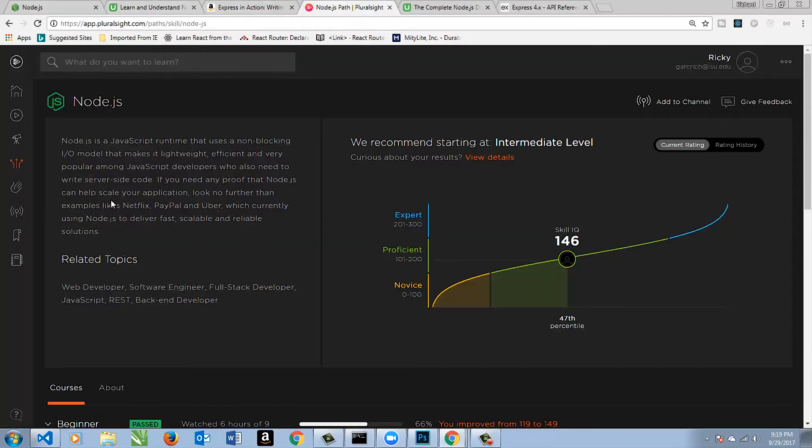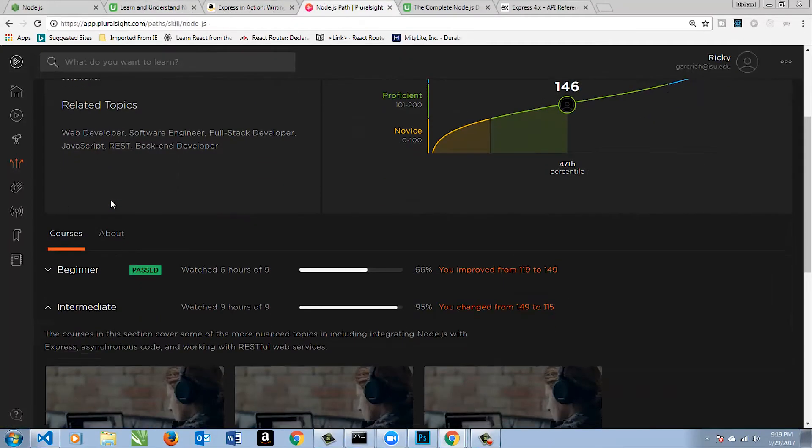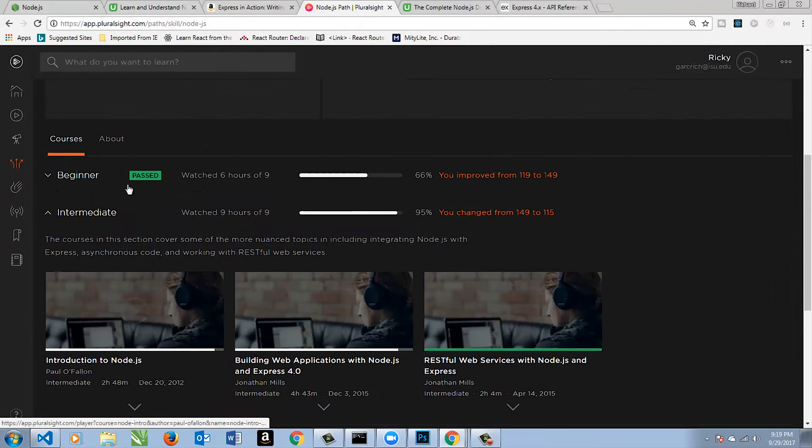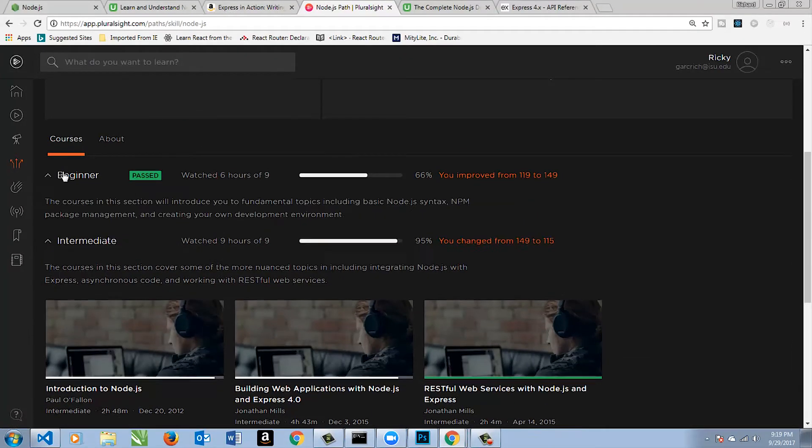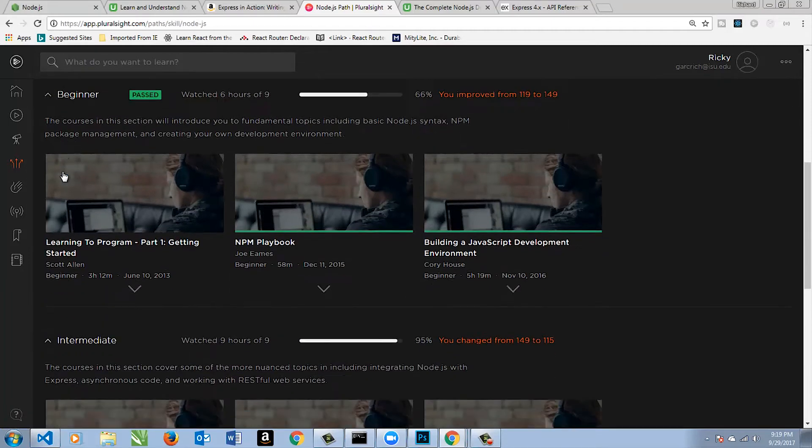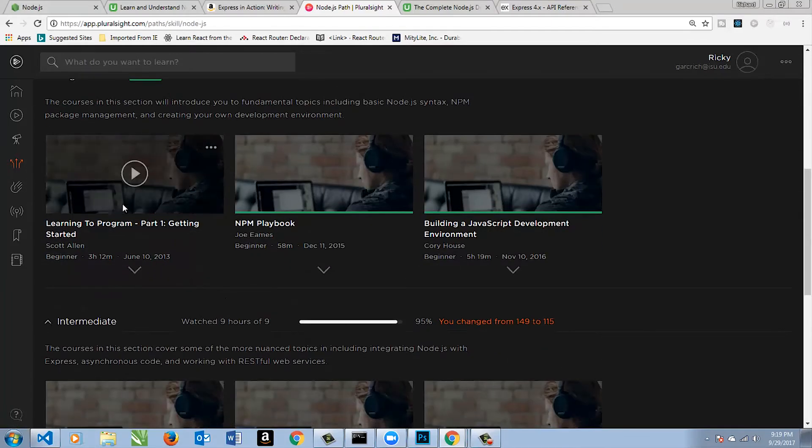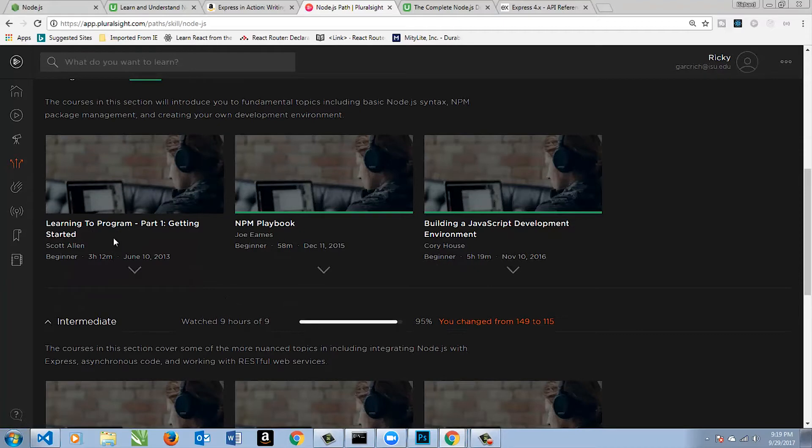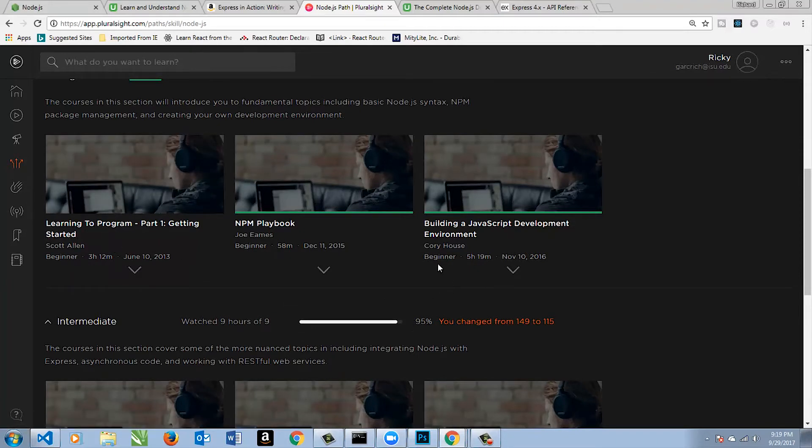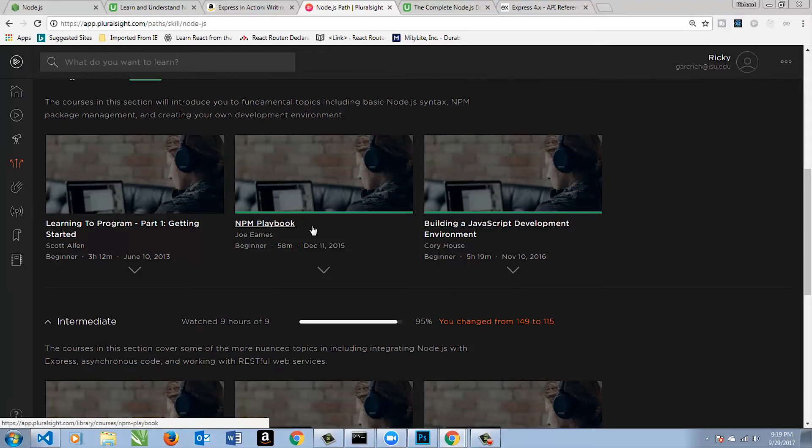Now, Pluralsight has a path for Node.js, but it isn't the most structured path. I would look into it, getting started, learning to program. You could probably skip that if you've been programming for some time. But NPM Playbook is definitely something you should look at. NPM is the Node Package Manager, you're going to be using that all the time. And if you get into React, you'll still be using that. It's a great course.